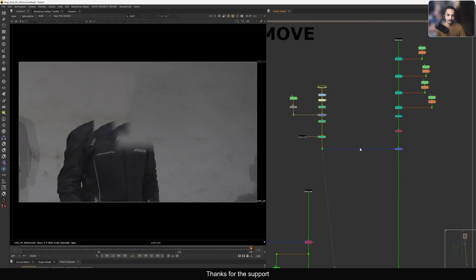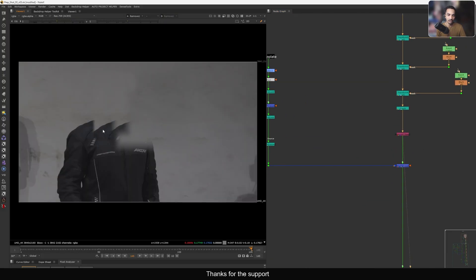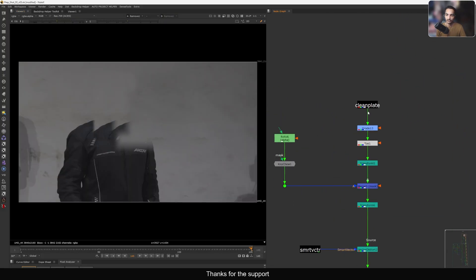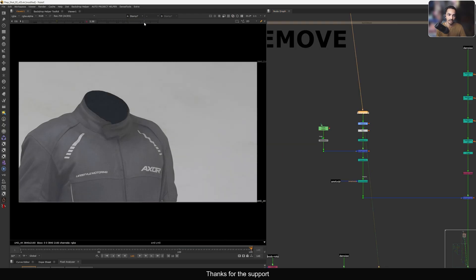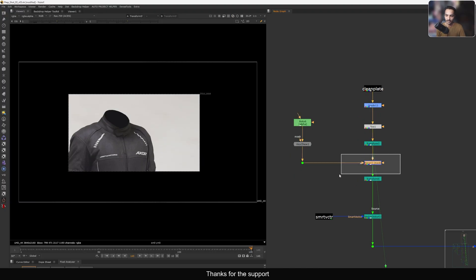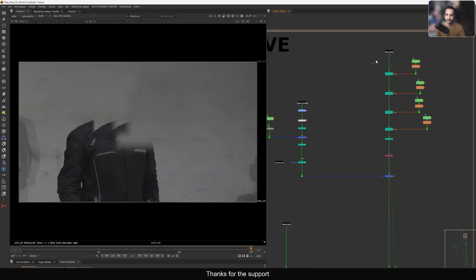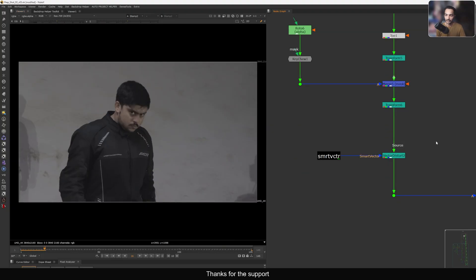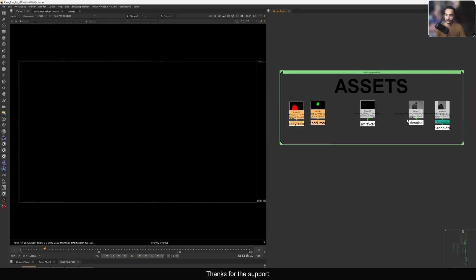On this side we have a clean plate of the collar, because we need the collar, shoulder, and everything. We generated this clean plate using some AI tools — this is how you can use AI tools to do your work faster. Then some color correction and masking. In order to match movement with the actual plate, we are using Smart Vector.